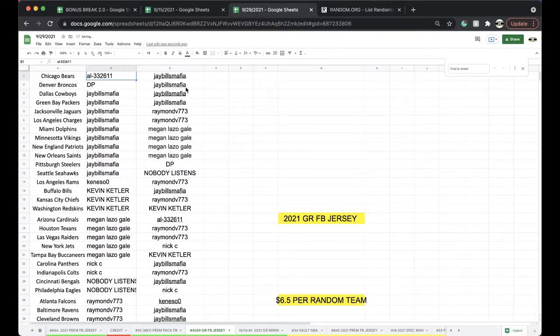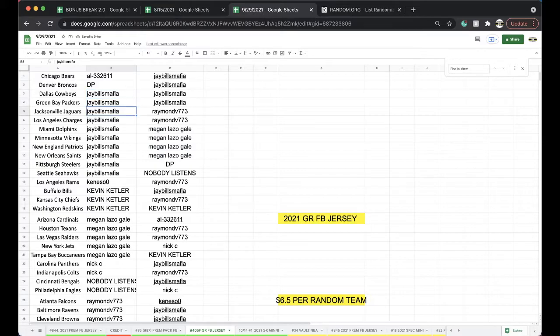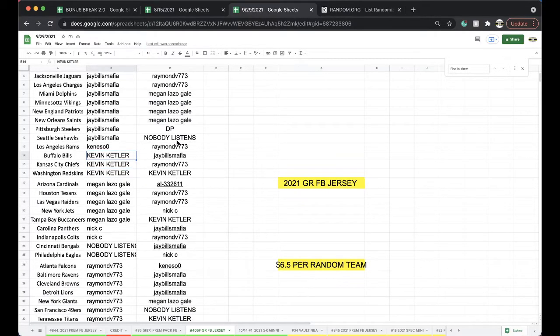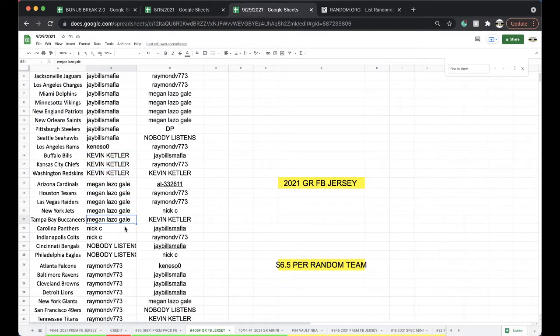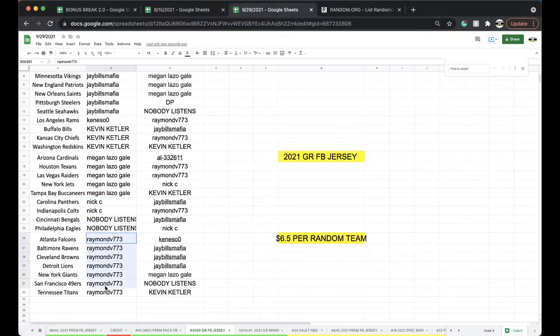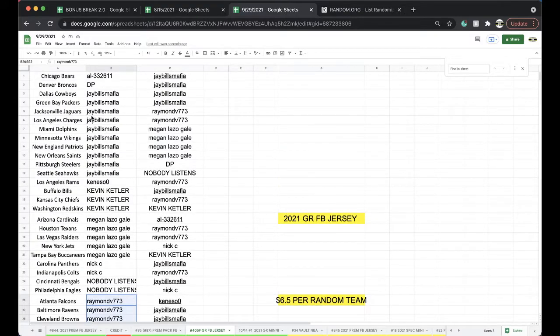Al Bears, DP Broncos, J Bills Cowboys Packers Jacks Chargers Dolphins Vikings Patriots Saints Steelers Seahawks, Canazo Rams, Kevin Bills Chiefs Vikings, Megan Cardinals Texans Raiders Jets Bucks, Nick Panthers Colts, Frank Bengals Eagles, Raymond Falcons Ravens Browns Lions Giants Niners and Titans.